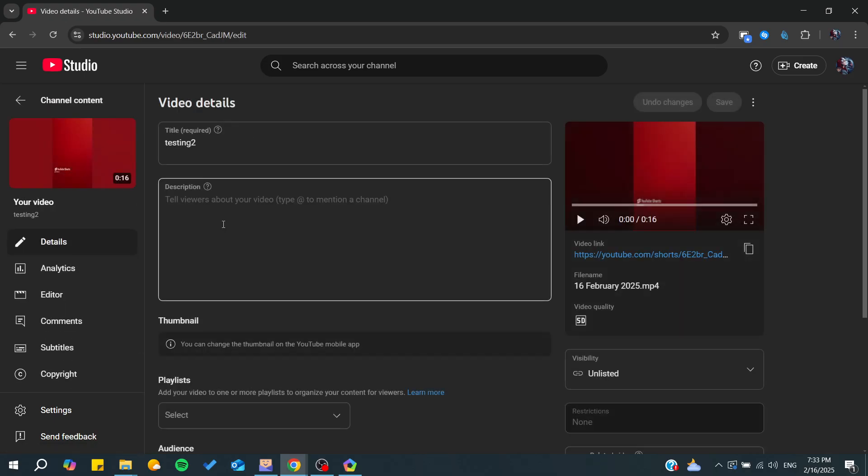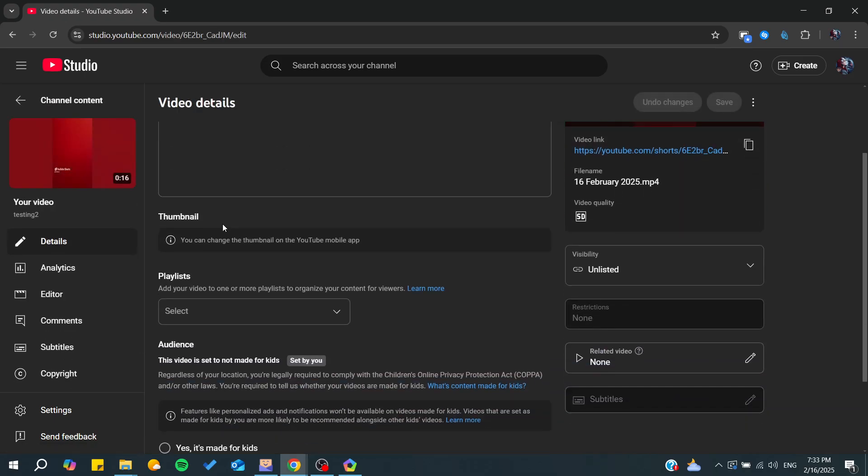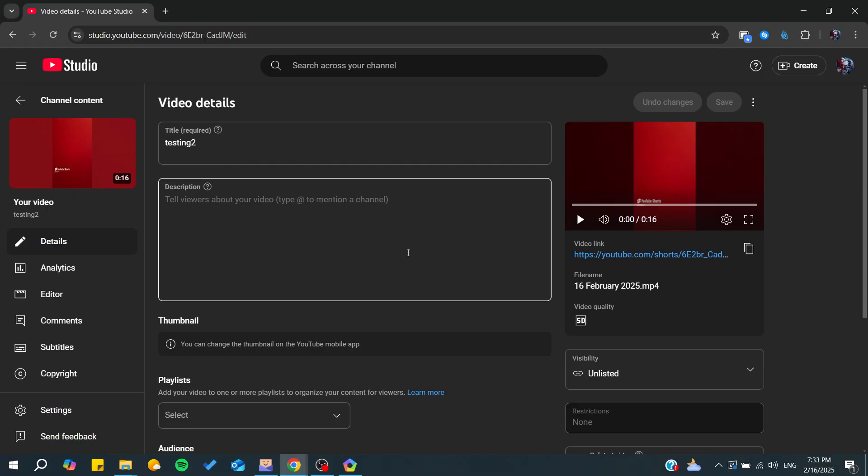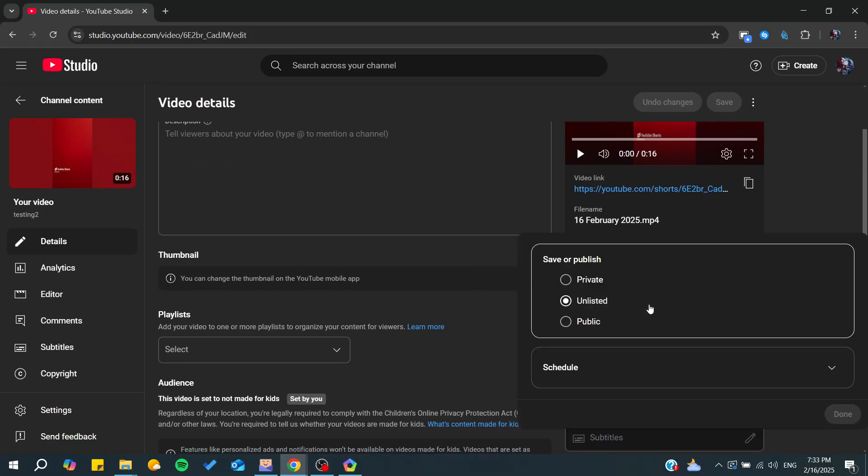The first one is the visibility. Make sure that your Shorts are set to public so you can be able to comment. After having it public, click Done to save the settings.